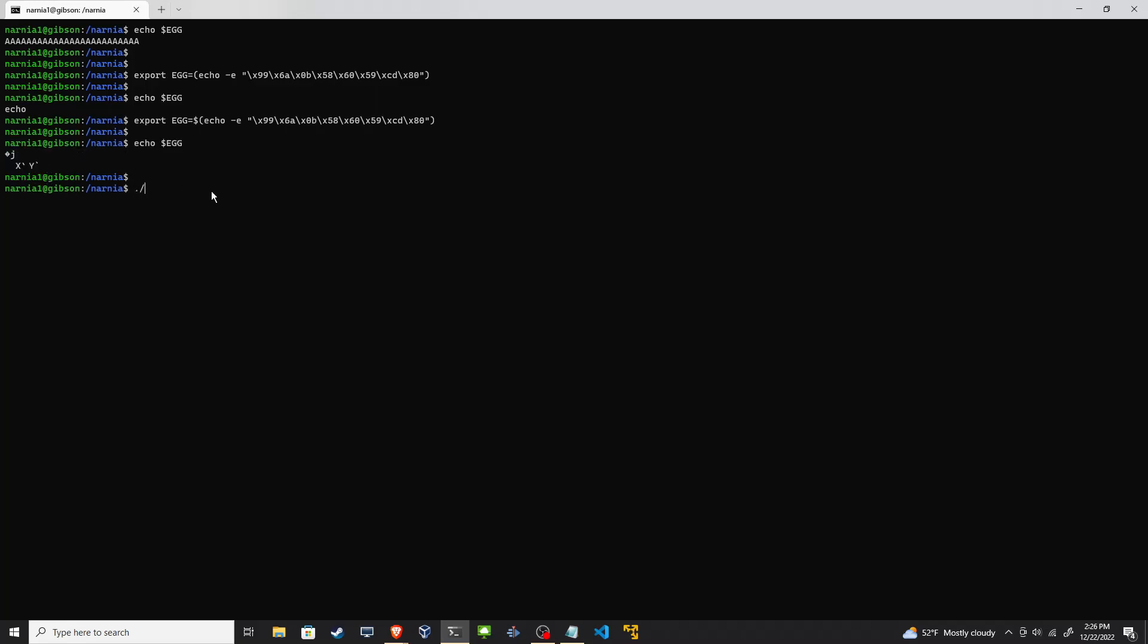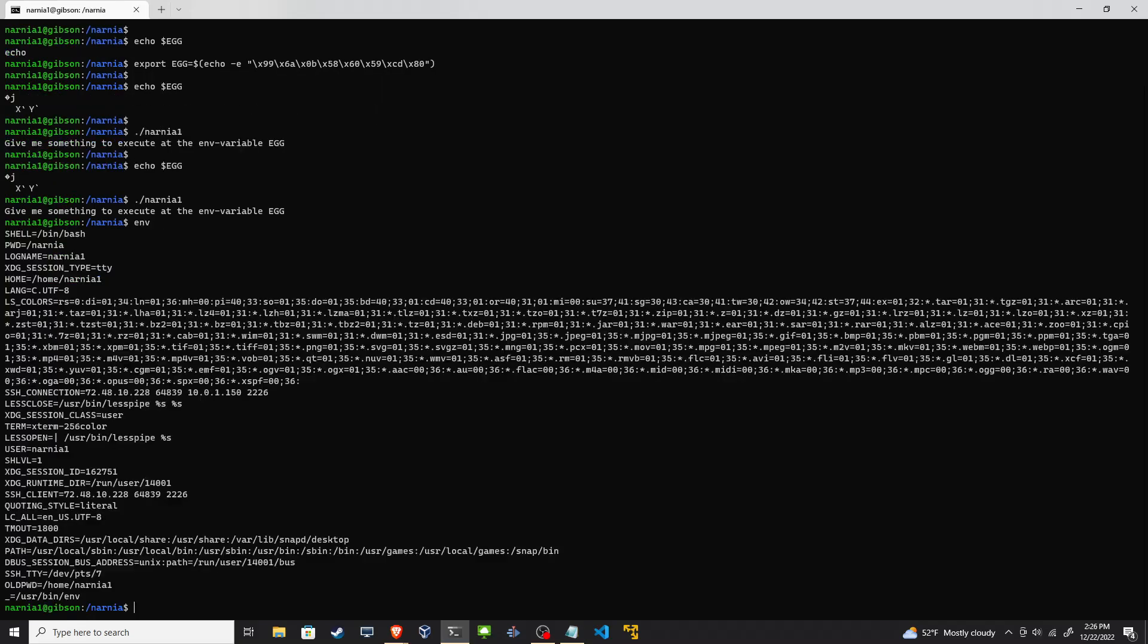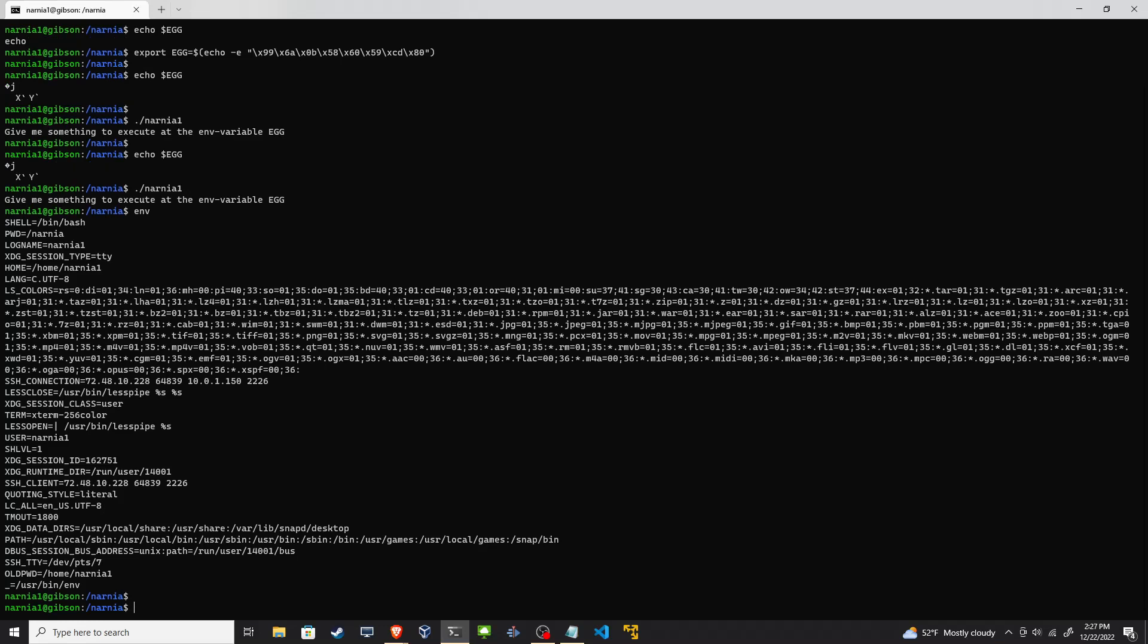Now when I do it I get this junk. That's awesome, I love that junk. Now let's read the Narnia one. It still sees it as a null. That's interesting. Env. Our egg environment variables, no one right there. That's weird.